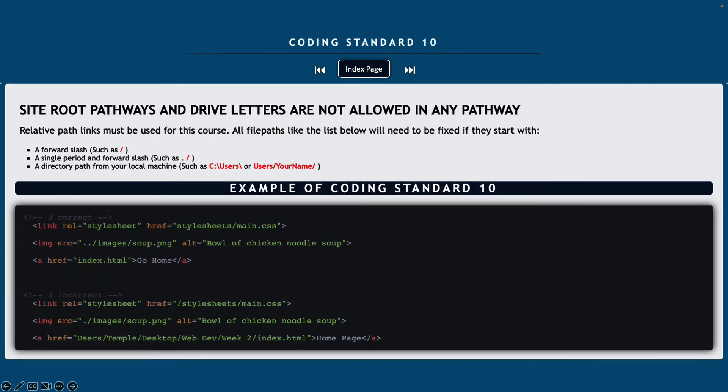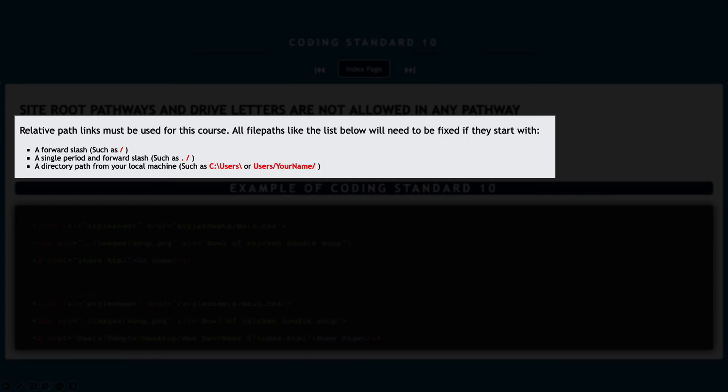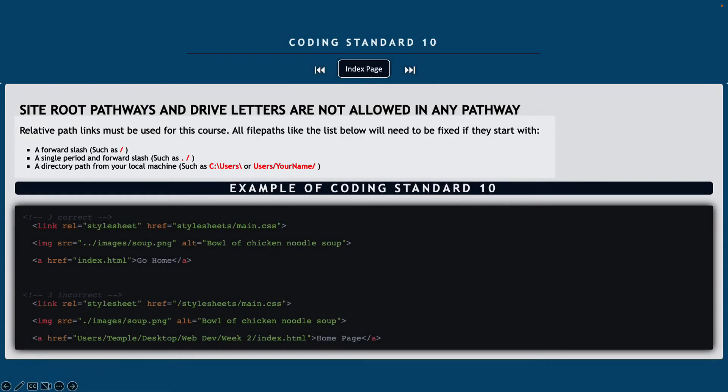Coding standard number 10, site root pathways and drive letters are not allowed in any pathway in this course. So relative path links must be used at all times and all file paths like shown below are going to be considered in violation of a coding standard. So if it starts with just a forward slash or a single period and a forward slash, or if it starts with something from your local machine, those are all examples of what you will not be able to do.